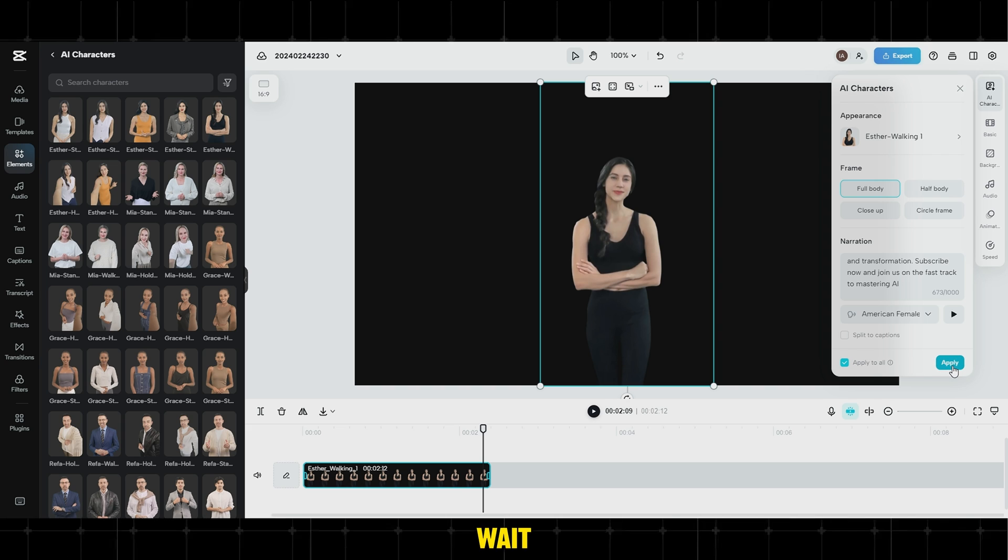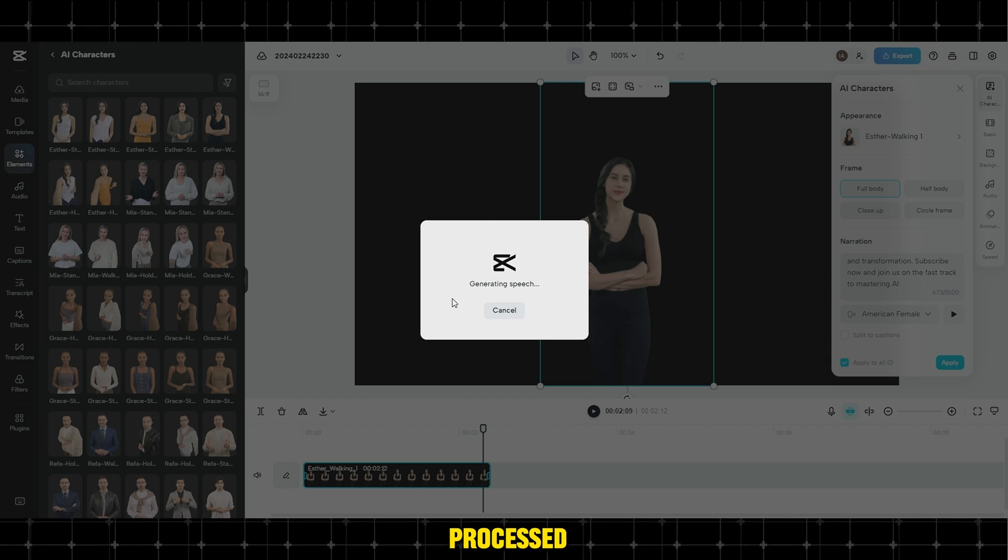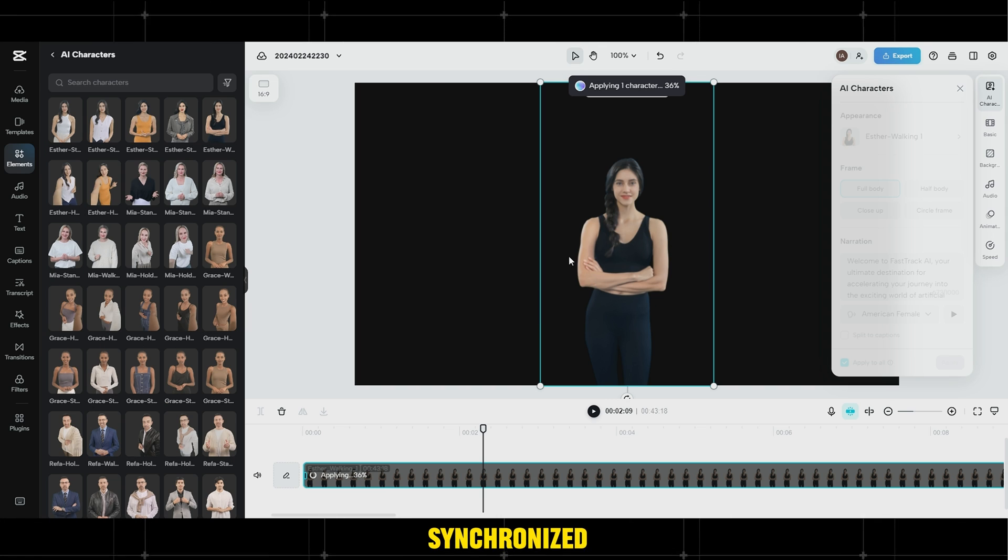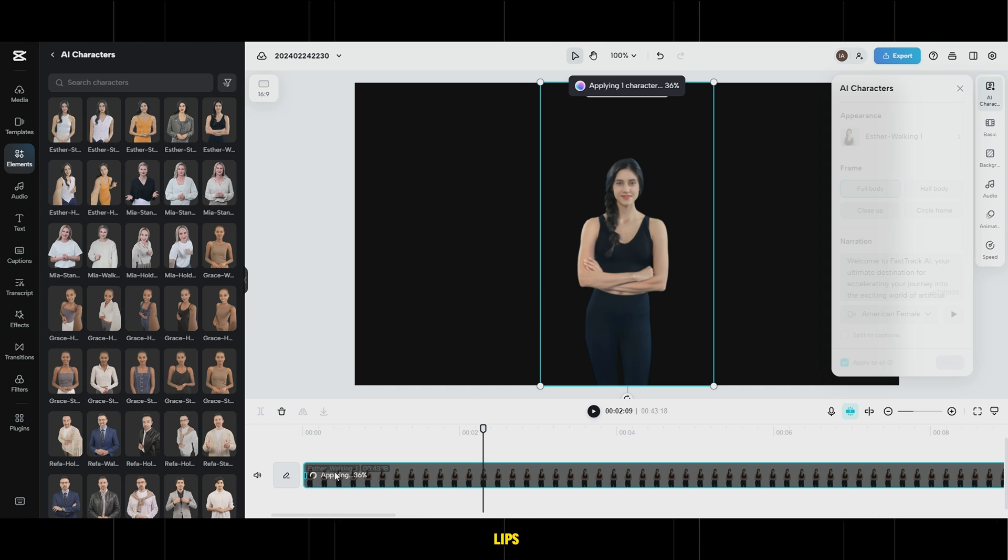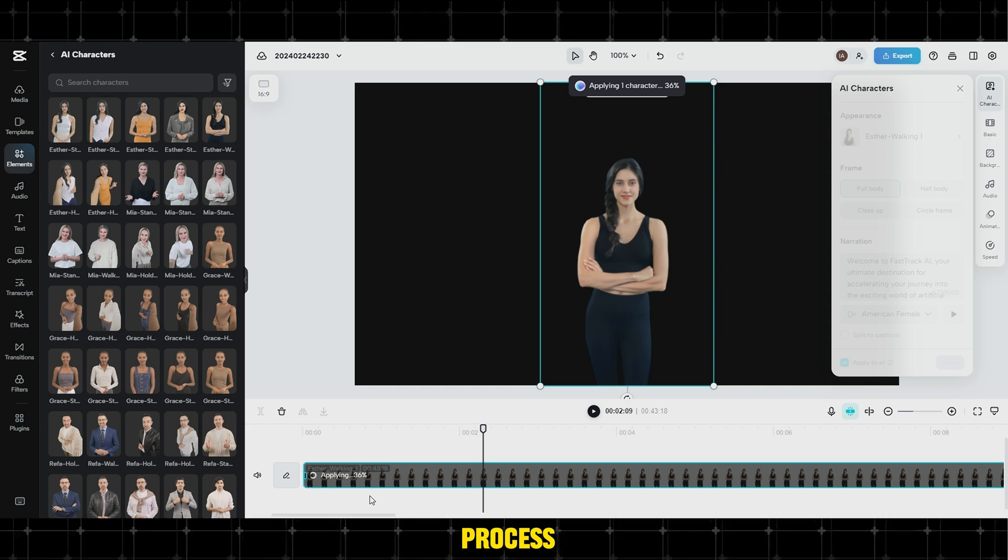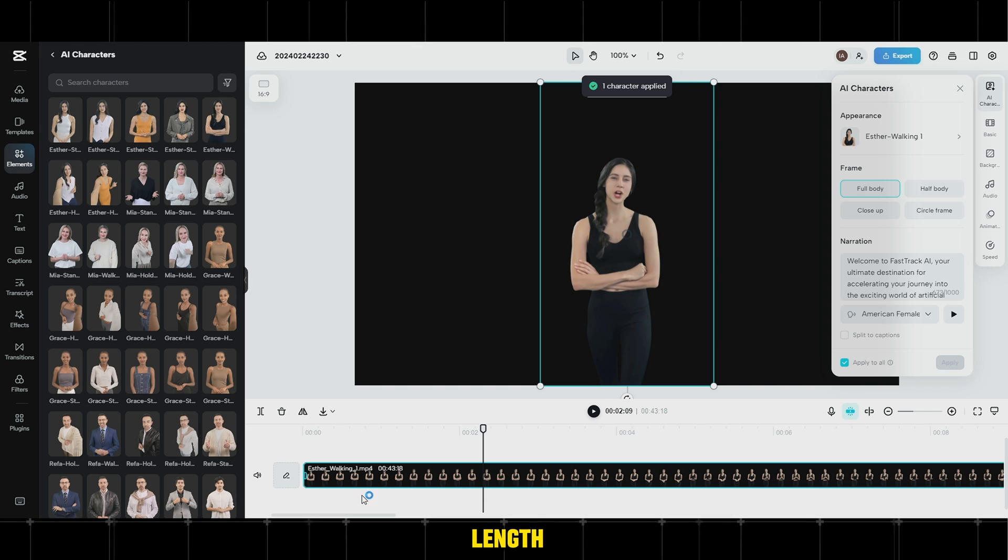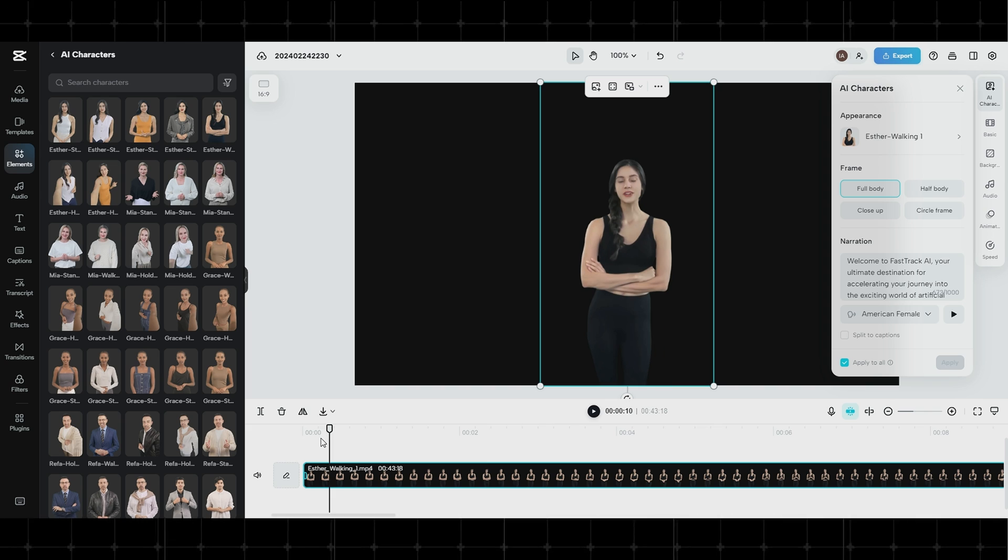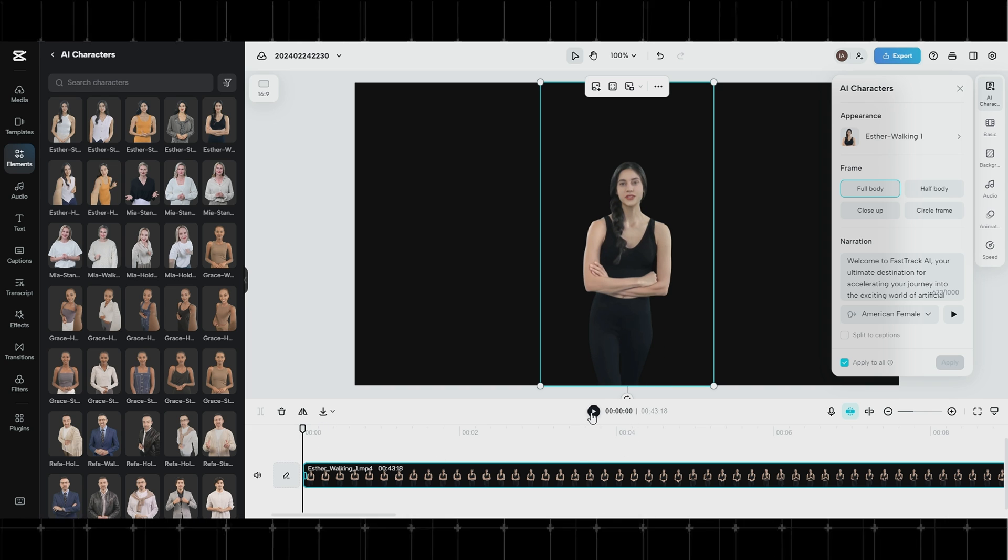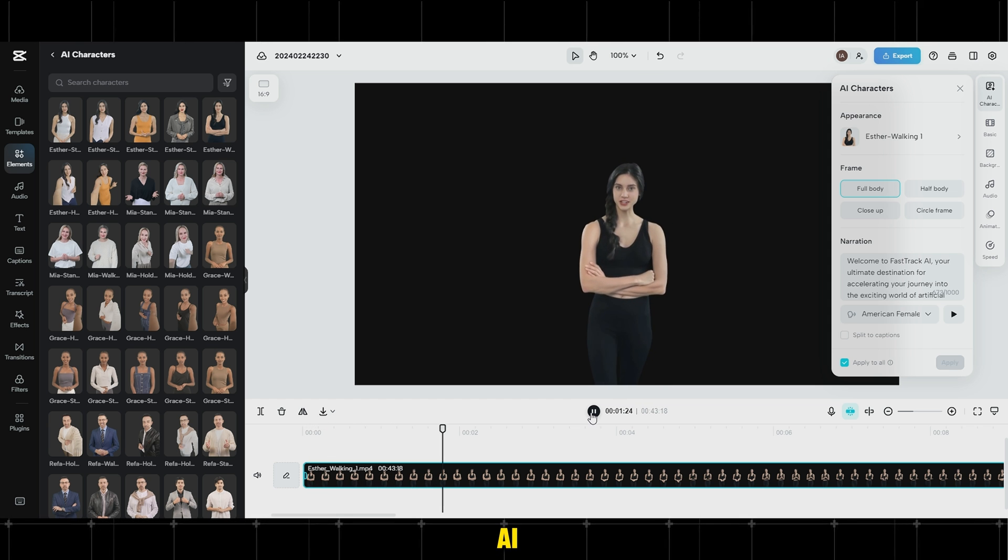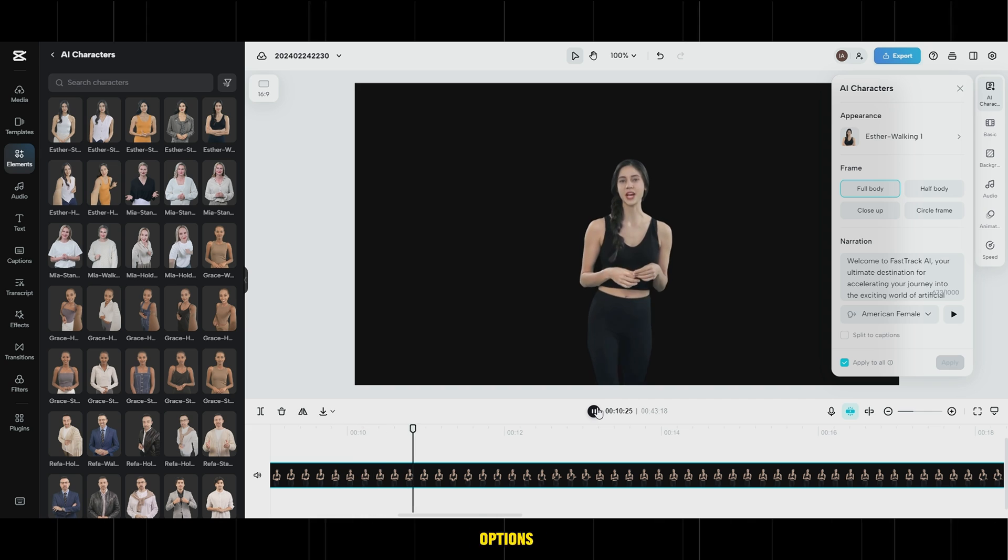Wait a moment for the speech to be processed, then the speech will be synchronized with our characters' lips. The process duration depends on the script's length and complexity. After that, we'll have a professionally speaking avatar. Welcome to Fast Rock AI. Your audio will move on to other options.